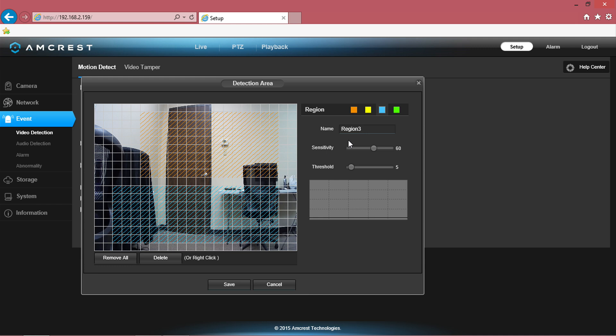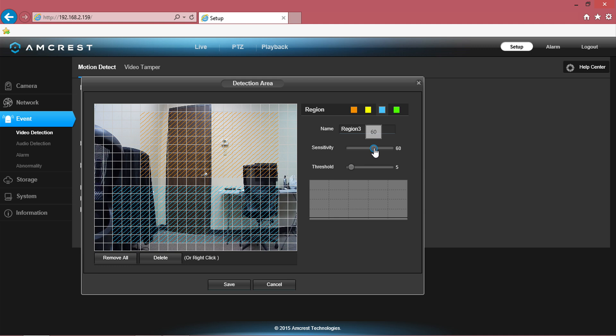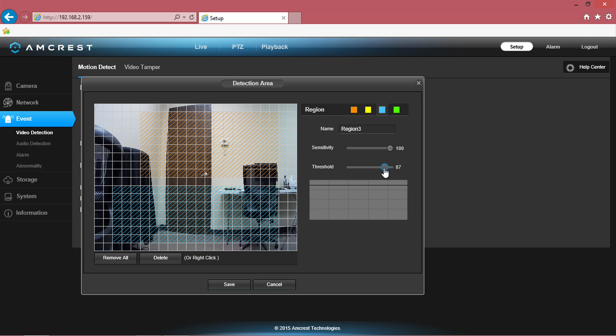These two motion detection settings are critical in configuring your camera's ability to detect movement and ignore less important movement. Sensitivity will measure the camera's ability to detect the speed of an object moving on the screen. Threshold measures the size of an on-screen object in terms of how many boxes on the grid it takes up.